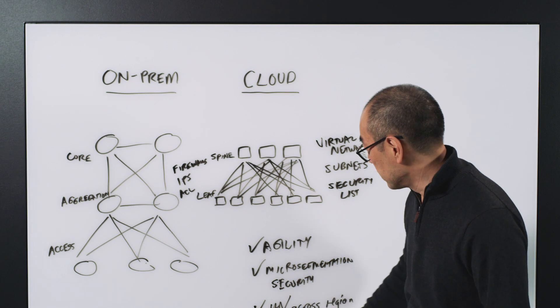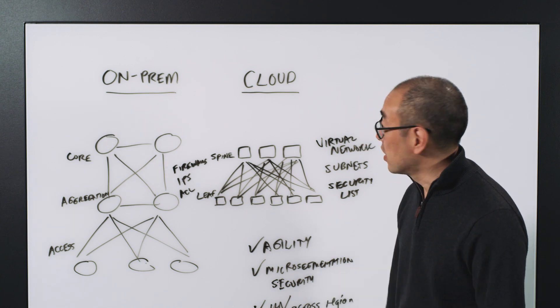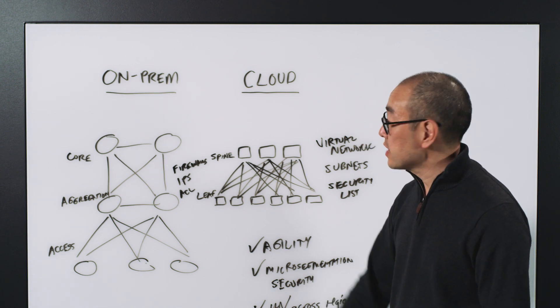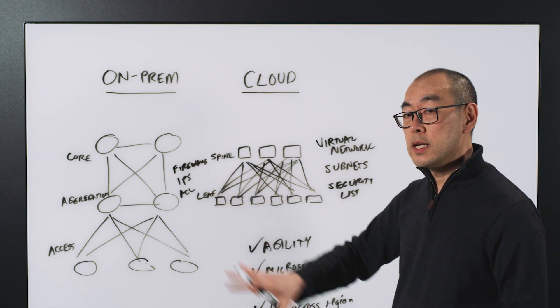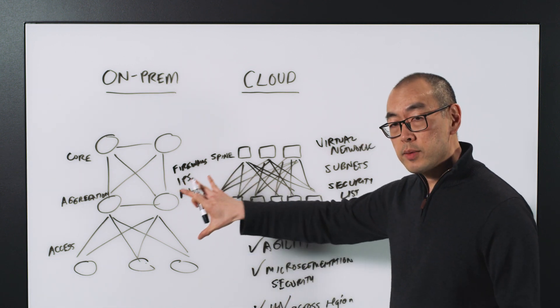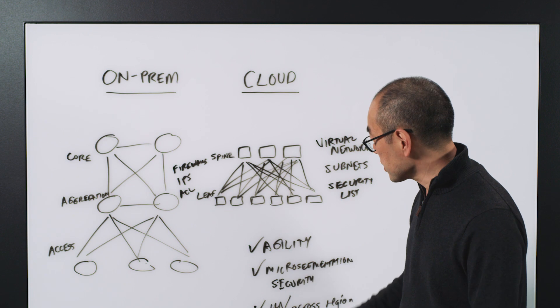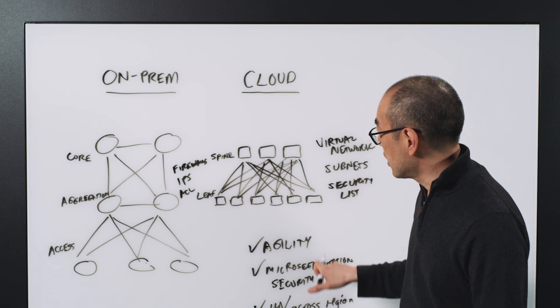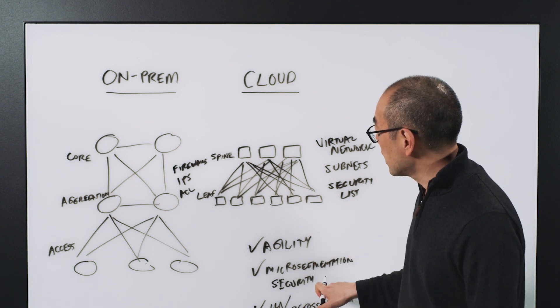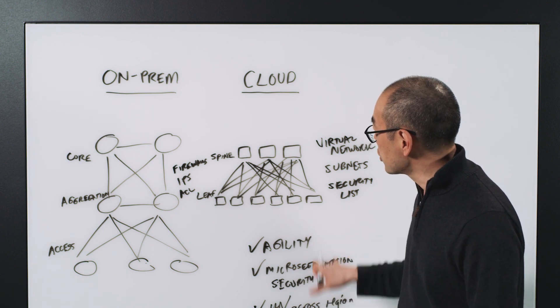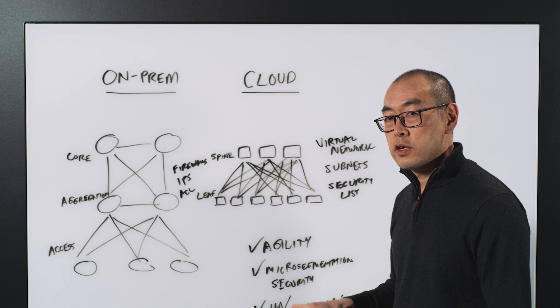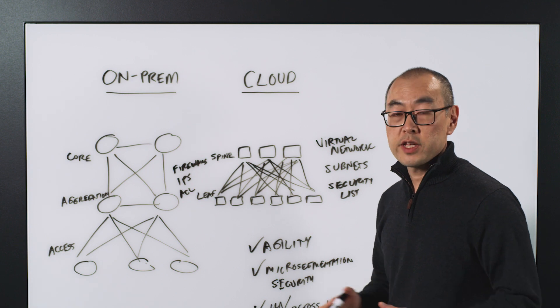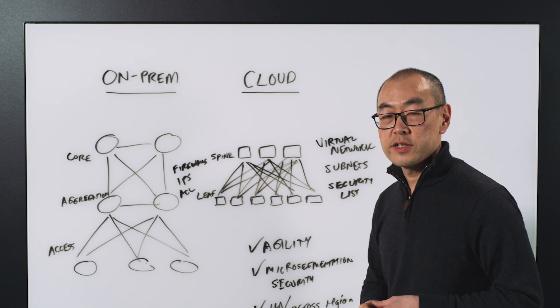And the baseline is availability. So that's the difference between on-prem and cloud networks and some of the key benefits of leveraging a cloud network for your applications and your IT. Thanks so much for your time.